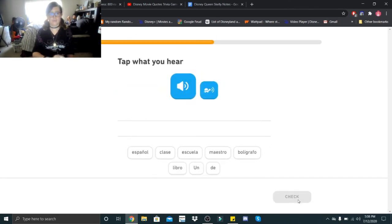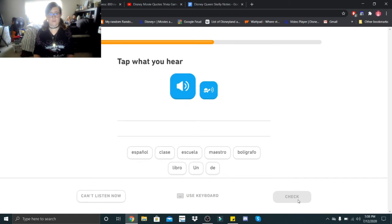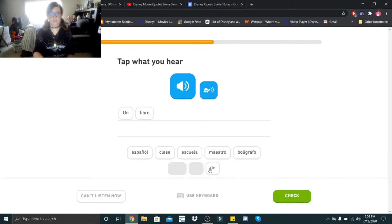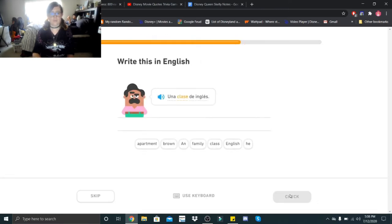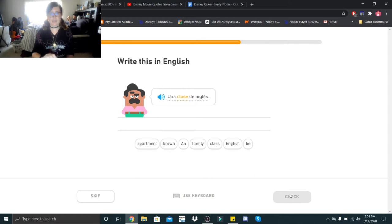Un libro de español. Un libro de español. A Spanish book. Una clase de inglés. Una clase de inglés. An English class.